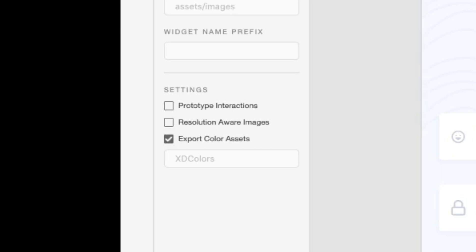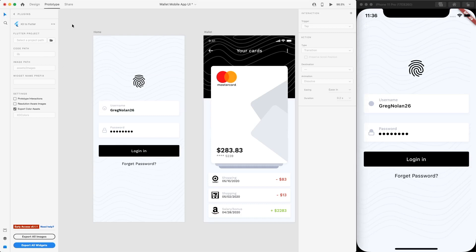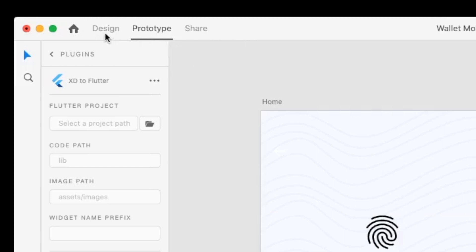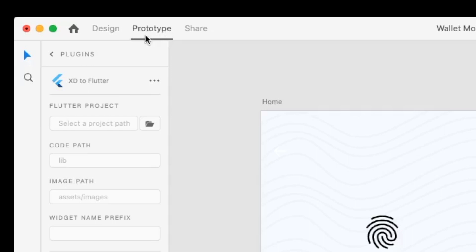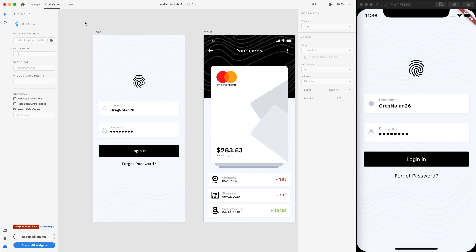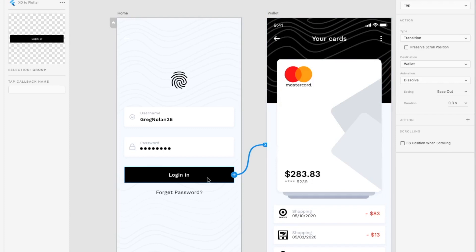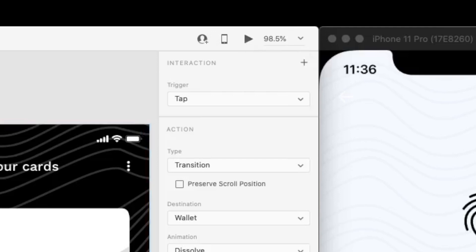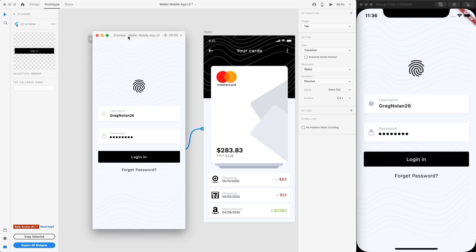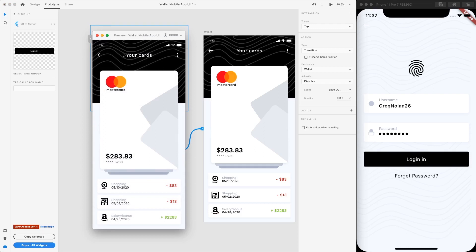The next thing I want to show you is prototype interactions. If you go to the top left-hand corner, you can see there are three tabs: Design, Prototype, and Share. For Prototype, you're able to make different interactions live within your app. For example, if a user presses the login button, it will transition to the next screen, which is the wallet screen. You can use the desktop preview at the top right-hand corner, which opens a nice simulator. If you click it, it will transition with animations to our wallet app.